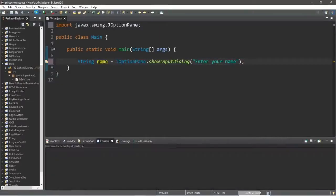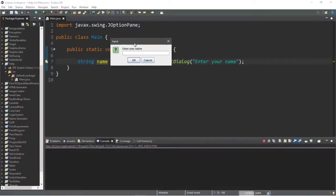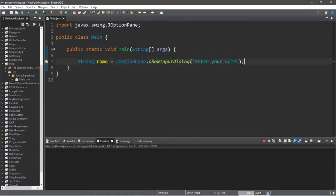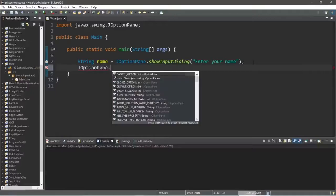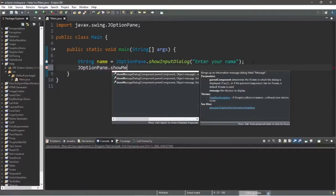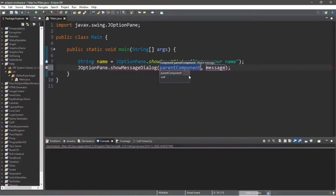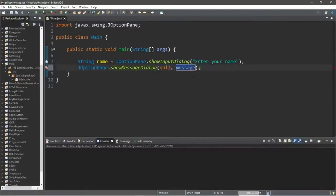When we run this, we have a small GUI dialog box where we can type in our name and submit it. But it currently doesn't do anything, so let's create another message dialog box to display our name along with a message: JOptionPane.showMessageDialog, then null comma, and a message — let's say 'Hello'.